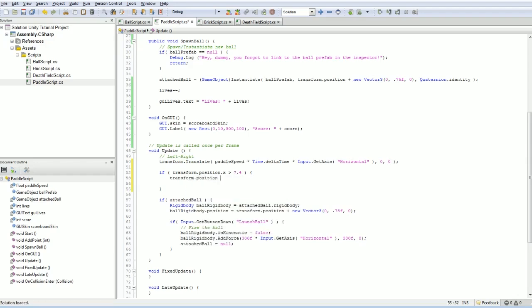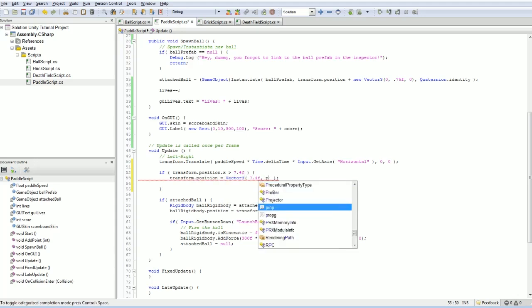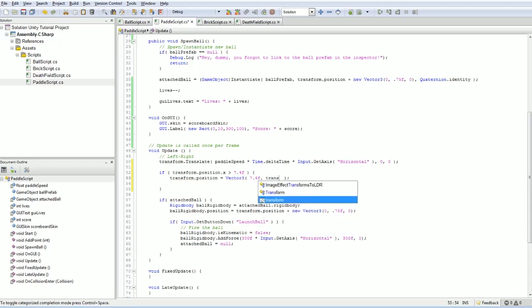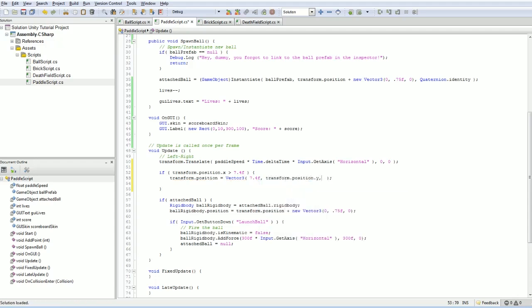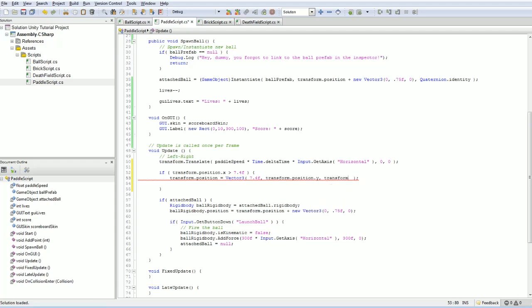Set the position to be equal to a new vector, where the x is equal to 7.4f. Actually, I should put an f in here to keep everything floats. The y is equal to whatever we currently have. And the z is also equal to whatever we already have.